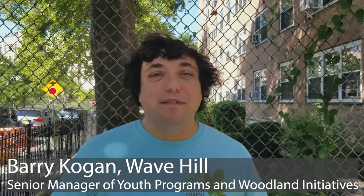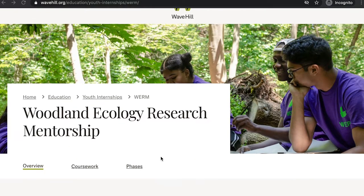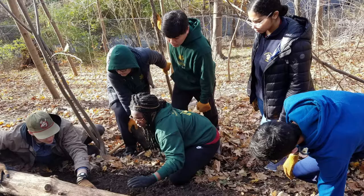Hello everyone and welcome to this week's Explore Together Science Challenge. My name is Barry Kogan and I work with the WARM program at Wave Hill. Our students research urban environmental issues and we focus on mapping and ecological restoration.